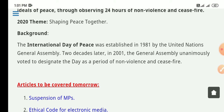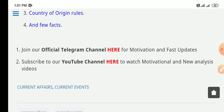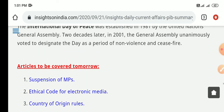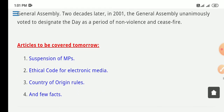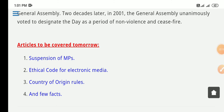With this we conclude all the news and complete today's current affairs session. I hope you are all doing well. Please do like, comment and subscribe. Keep learning, keep studying, and have a nice day. Thank you.